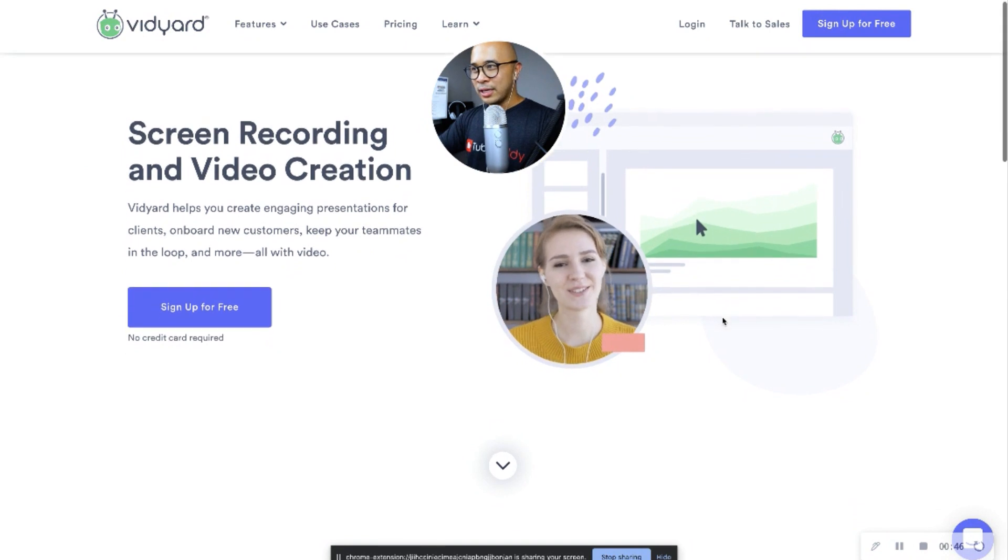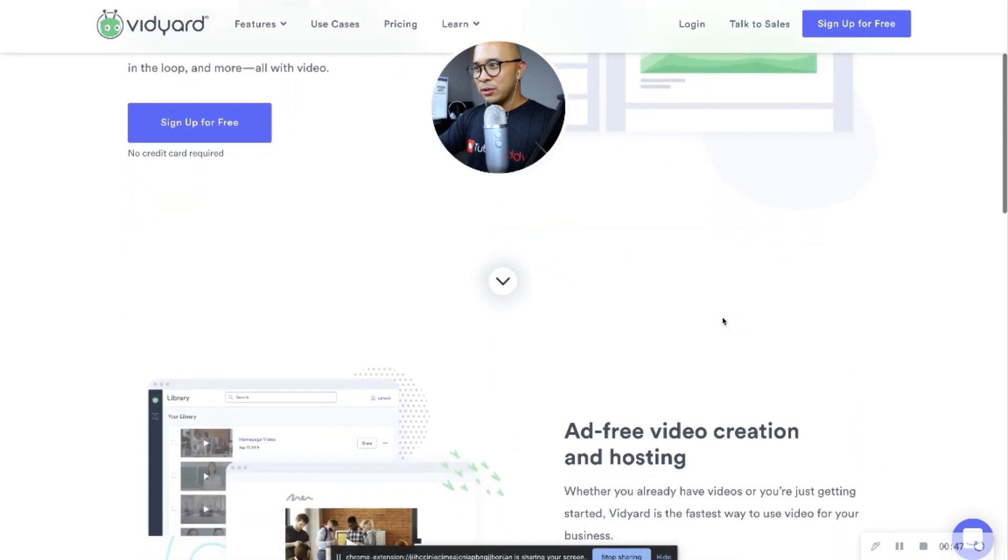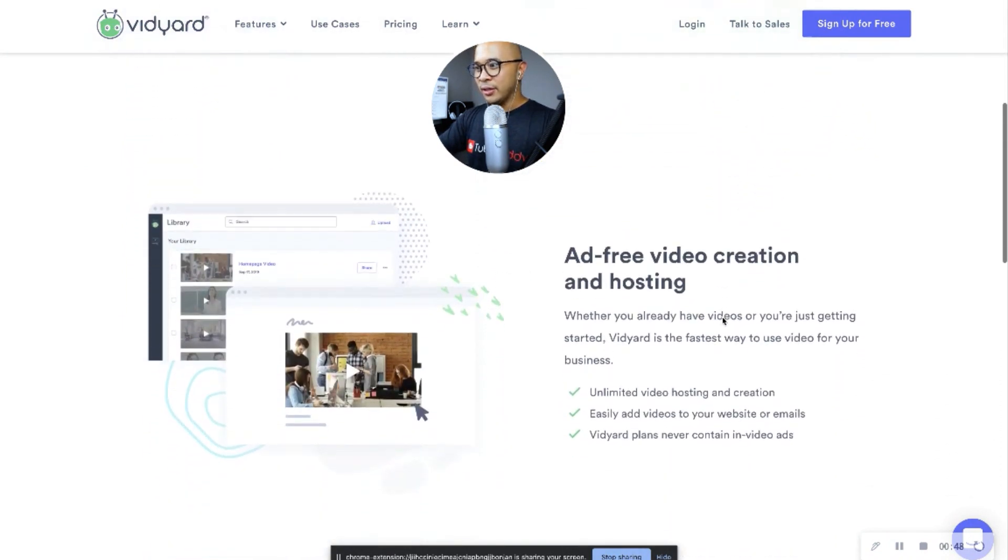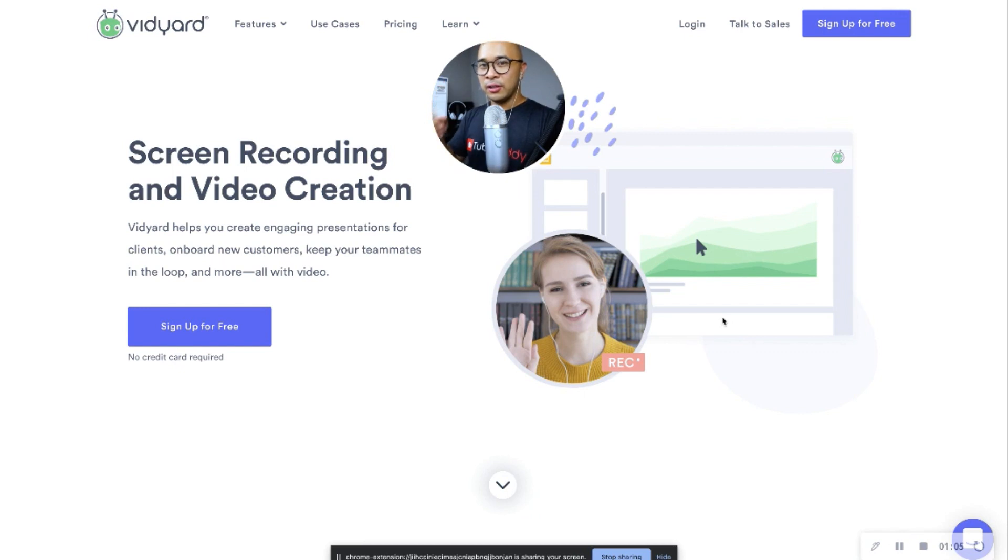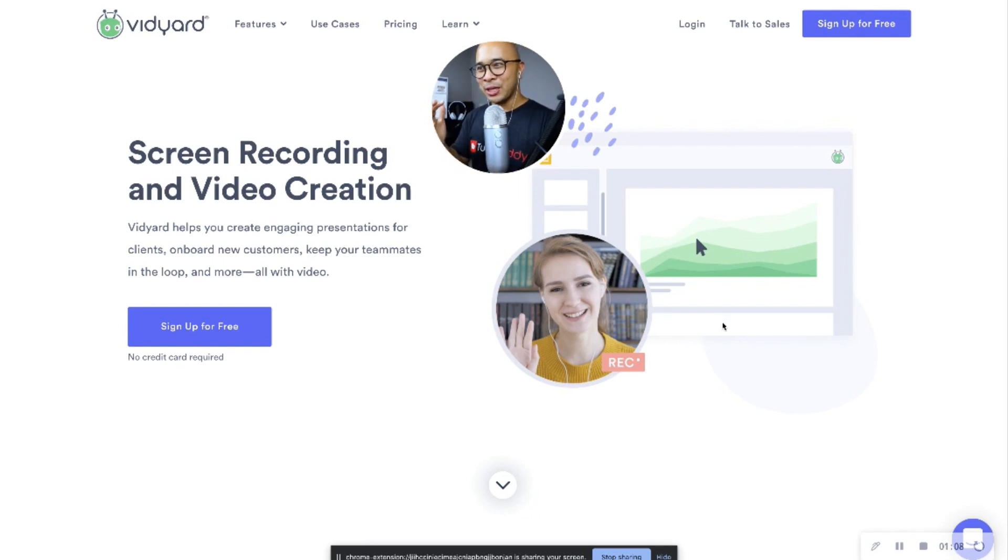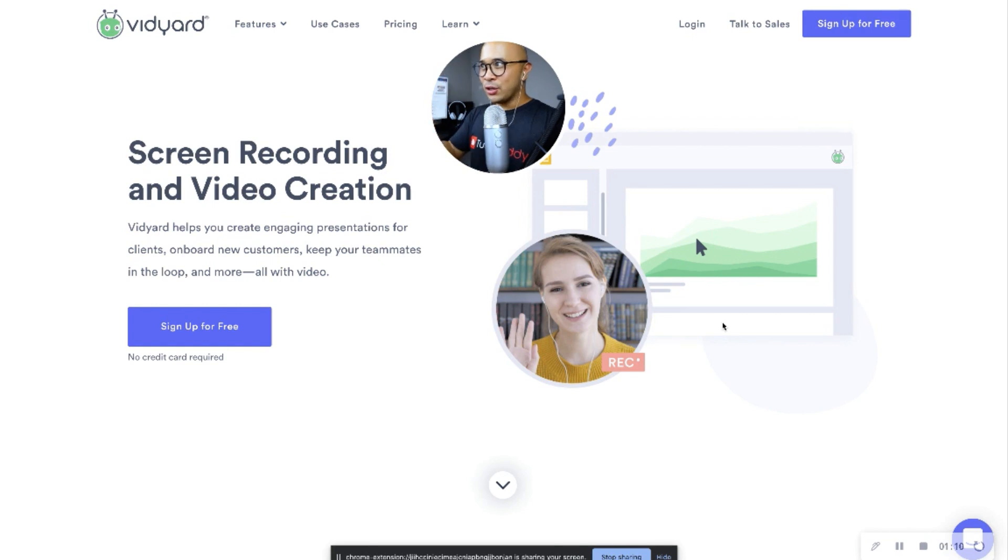And then, of course, I can scroll on my screen. Now, Vidyard is a Chrome plugin. So go to Vidyard's website. Again, link is in the description. Go check them out. You can install this on your Chrome browser, and it's free.